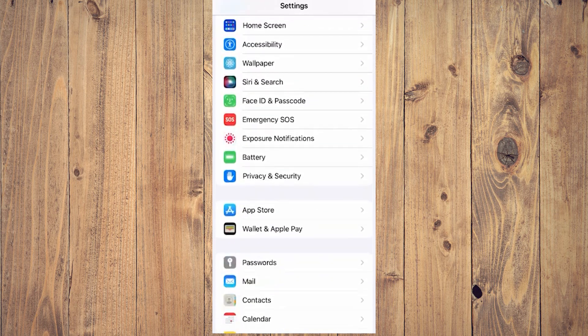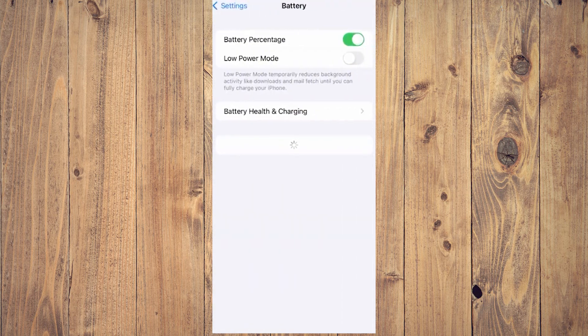The first is to go to the Settings app, and in Settings, scroll down until you see Battery. In Battery...